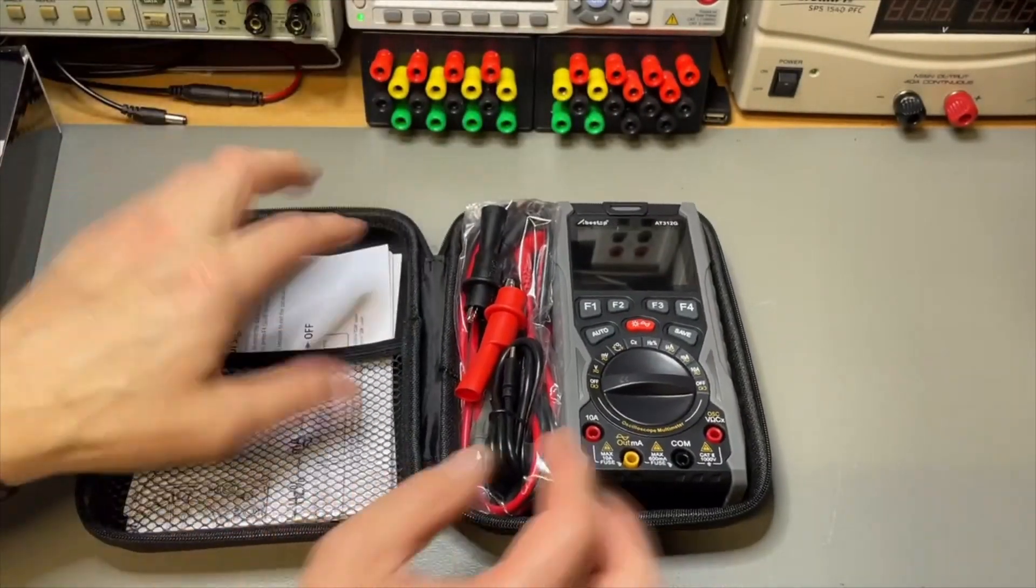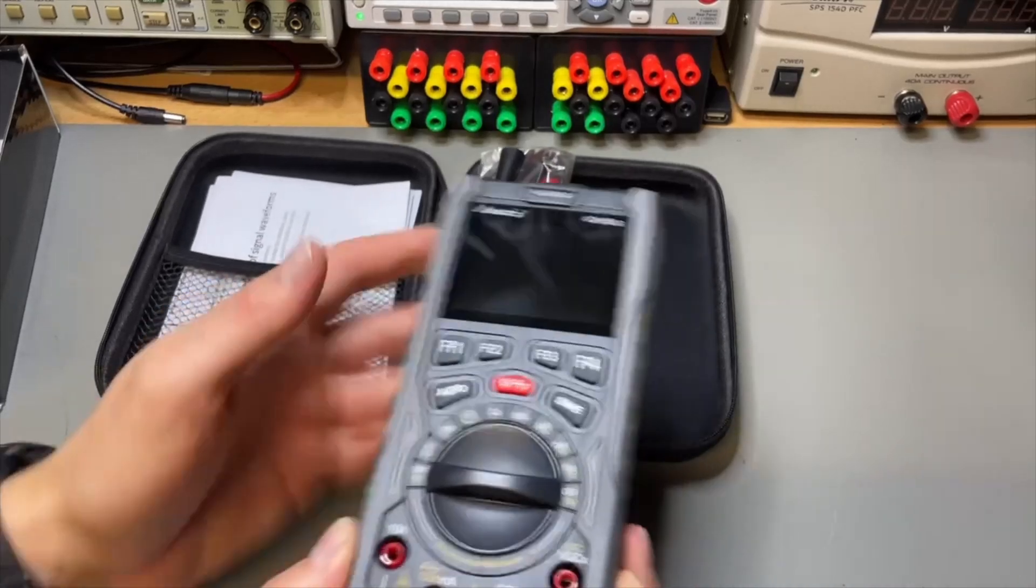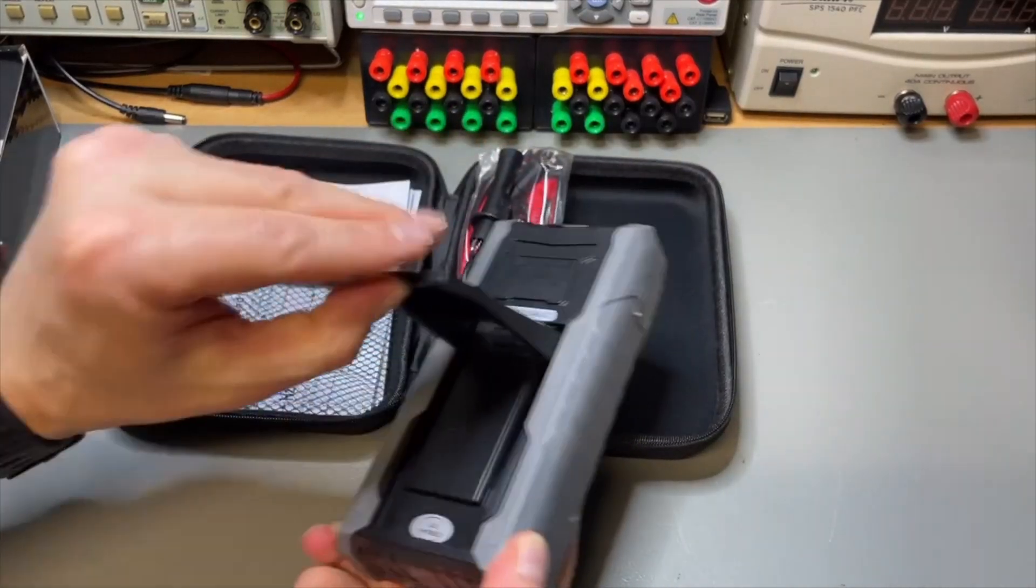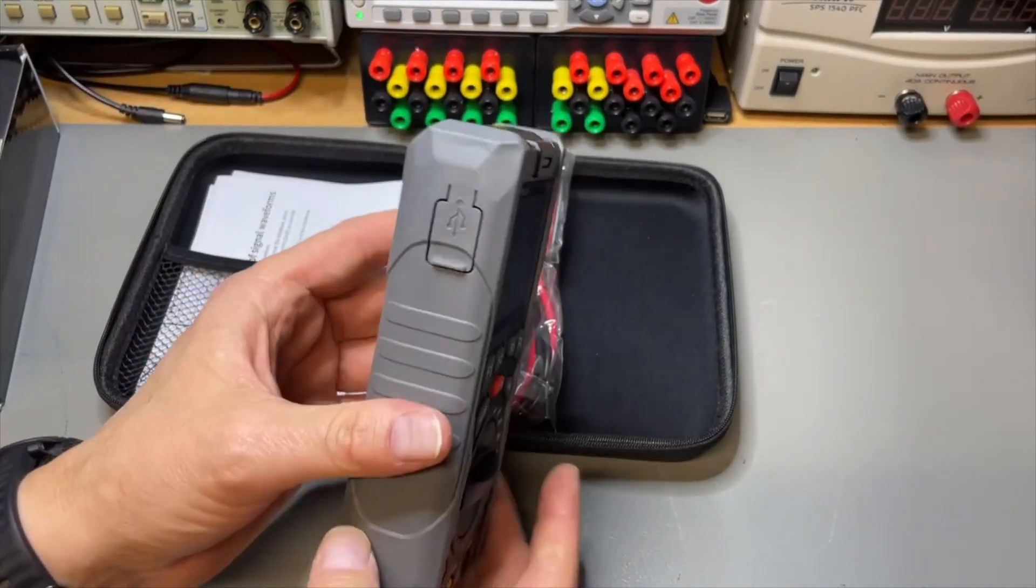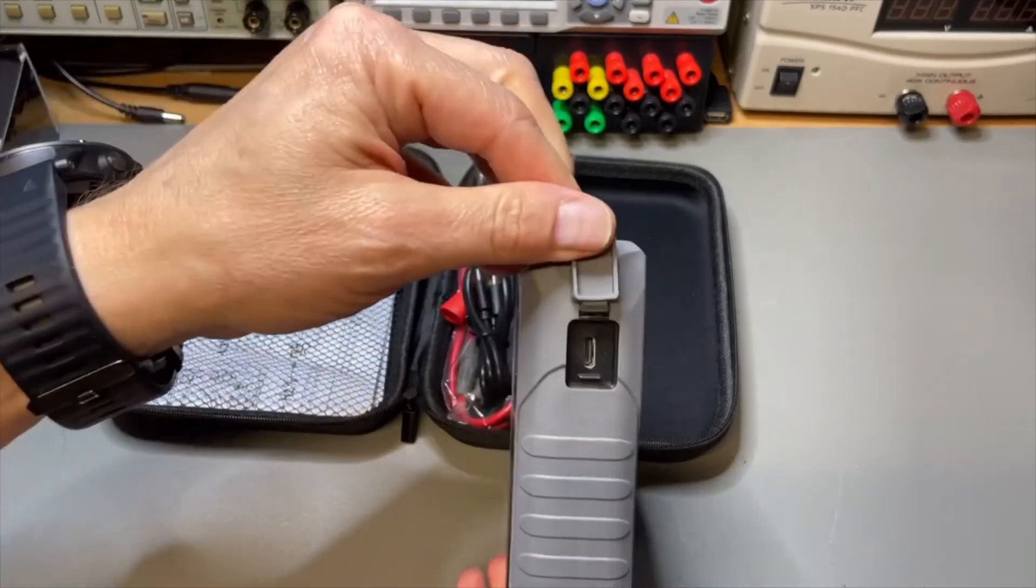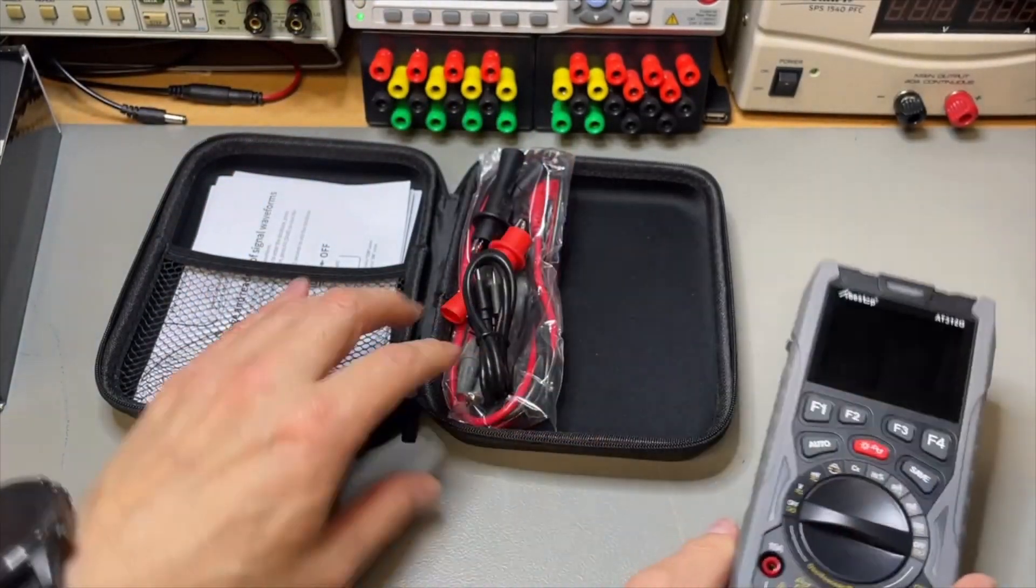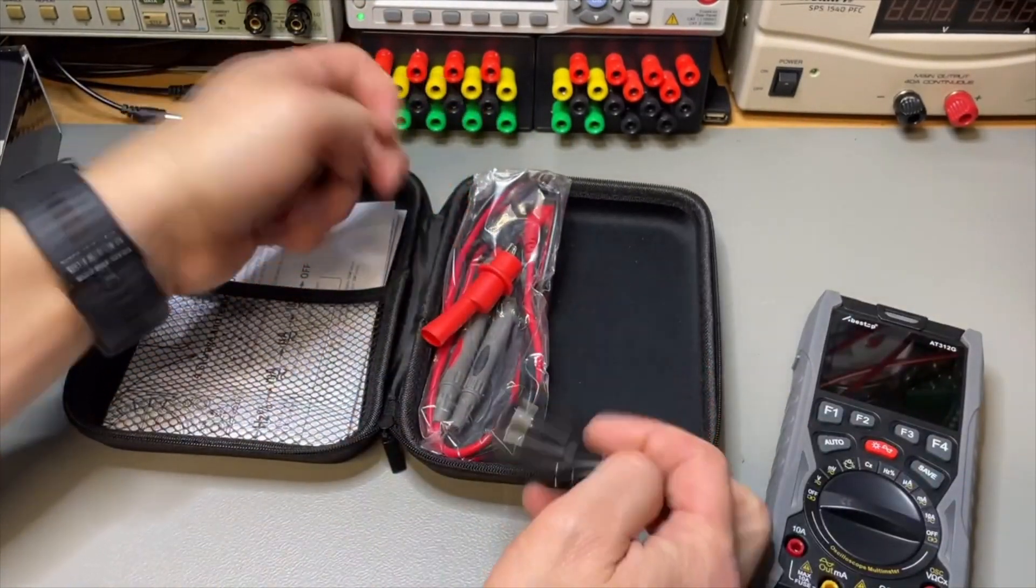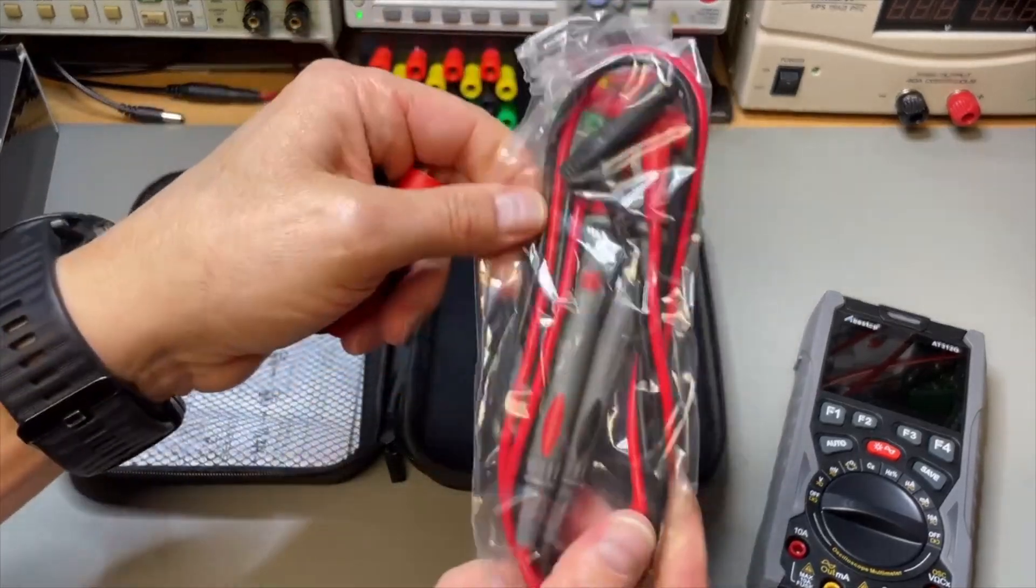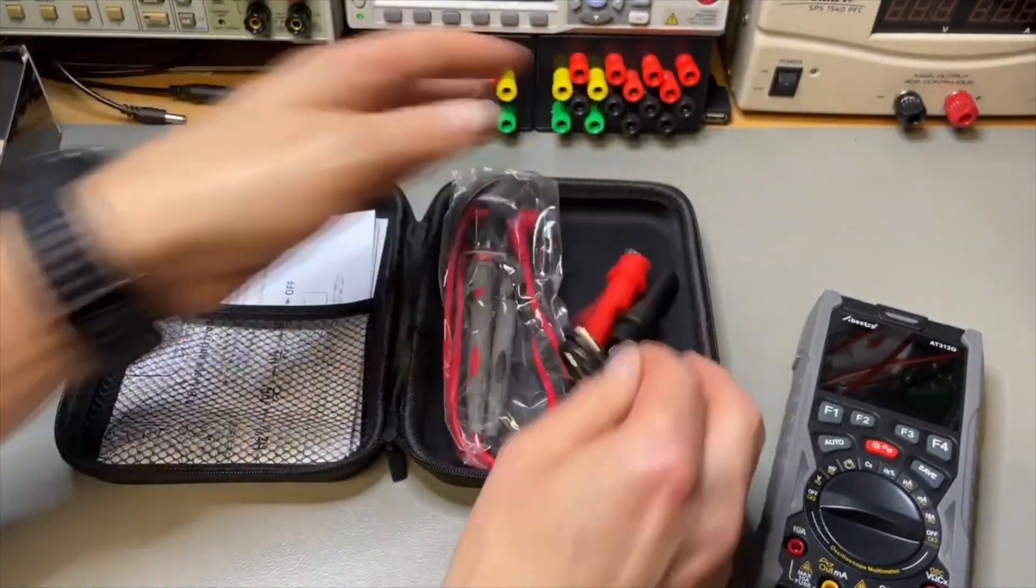I think it has rechargeable battery built in. You cannot replace batteries. It has a USB only to charge. And it comes with USB cable. It comes with clips and with probes. Decent.